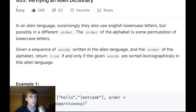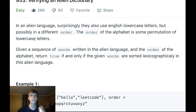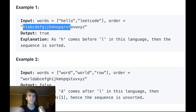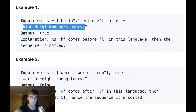This is 'Verifying an Alien Dictionary' — let's get into it. In an alien language, they also use English lowercase letters but possibly in a different order. The order of the alphabet is a permutation of lowercase letters. Given a sequence of words written in the alien language and the order of the alphabet, return true if and only if the words are sorted lexicographically in this alien language.